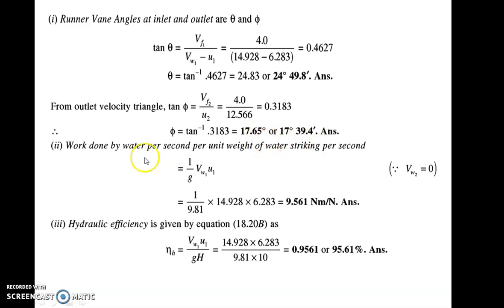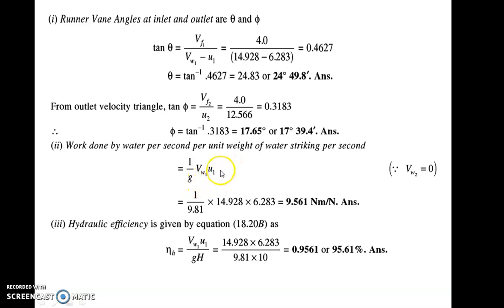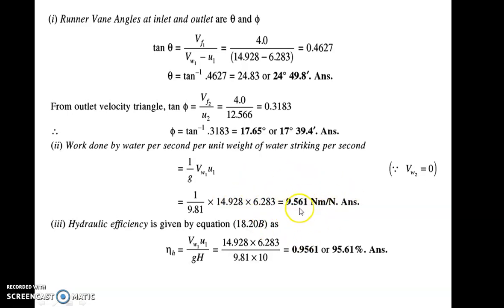Phi is coming as 17.65 degrees. Work done by water per second per unit weight of water striking per second — the formula is Vw1 times u1 upon g. It is basically Vw1·u1 plus or minus Vw2·u2 upon g, but since Vw2 is 0, it simplifies to Vw1·u1 upon g. So it is 1 by 9.81 times Vw1, which is 14.928, and u1 is 6.283. Hydraulic efficiency is also Vw1·u1 upon g·H, with H equal to 10 meters, giving hydraulic efficiency as 95.61 percent.